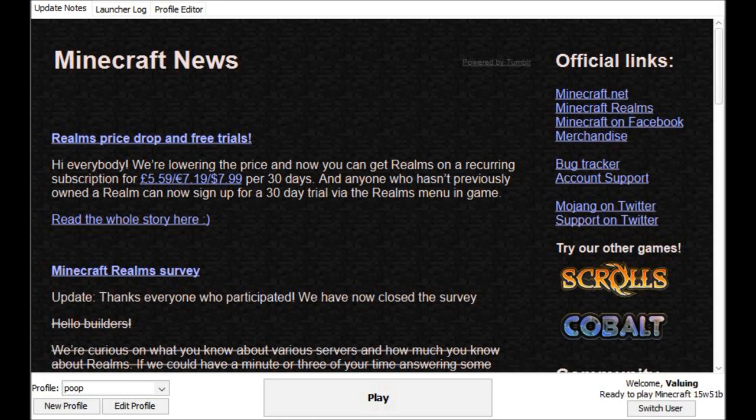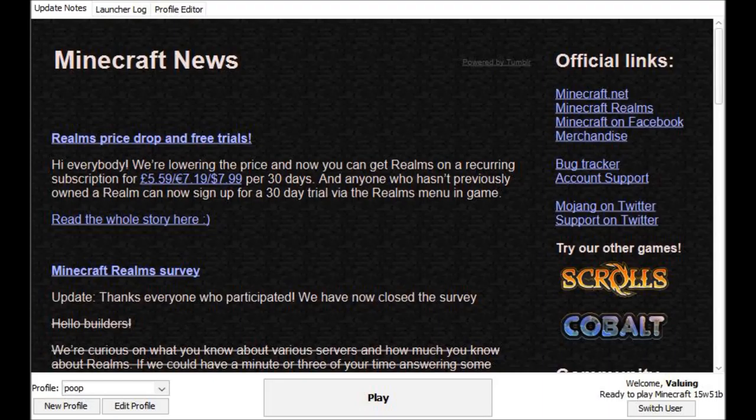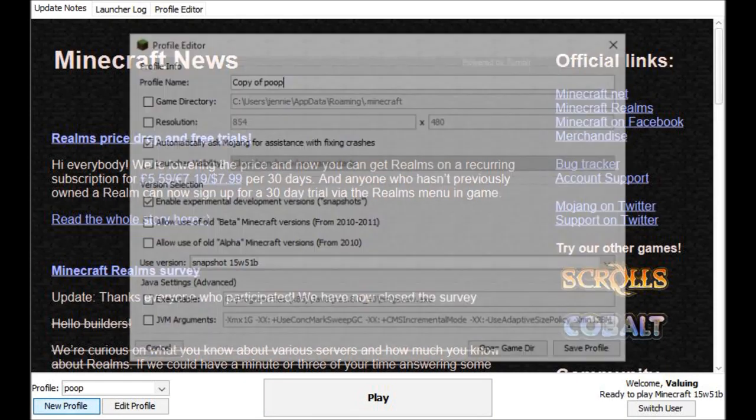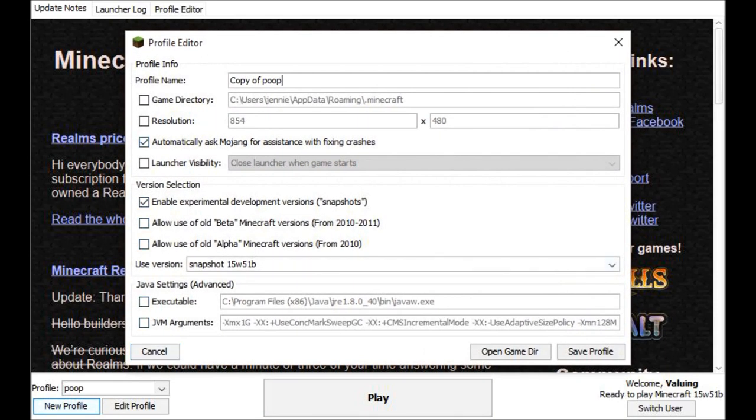Now really quickly I want to show you how to get 1.9 snapshot. You're going to want to click new profile and you're going to want to put whatever you want like 1.9 snapshot.